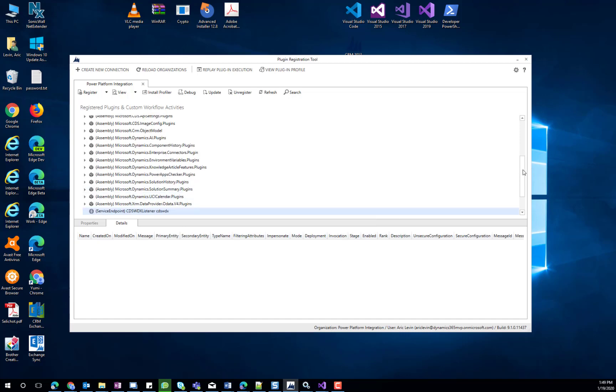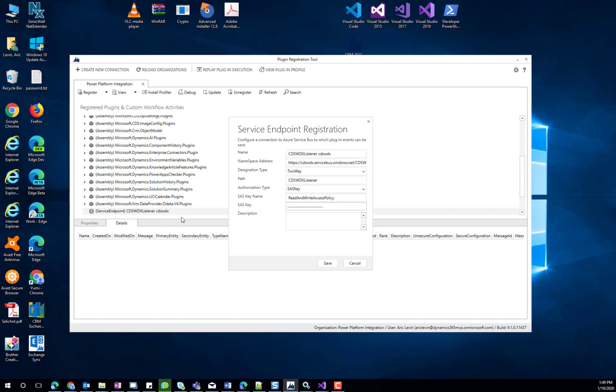In our case, we already have a Service Endpoint that we configured. We will use a two-way designation type, specify a path, and append the container name to the end of the namespace address. We will also need to change the namespace from SB to HTTPS.